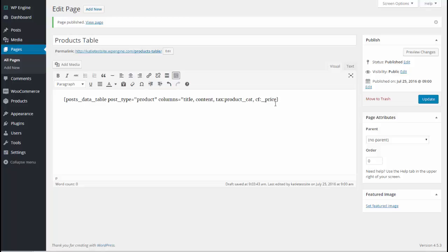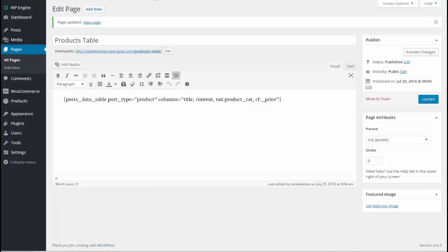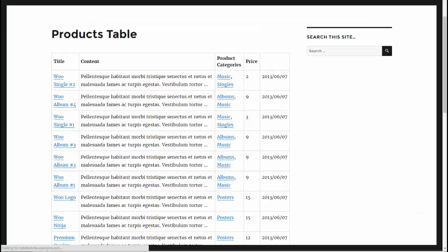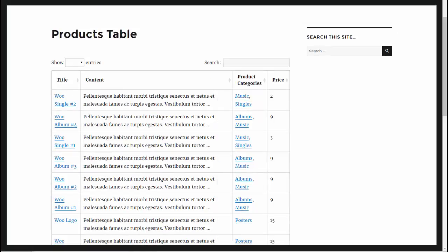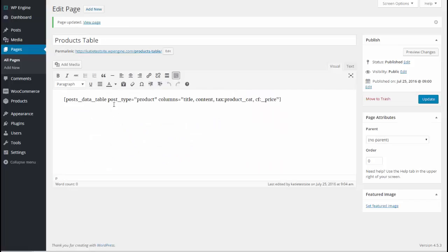And then we're going to close the quotation marks, update our page and see what it looks like. So I'll refresh my page.